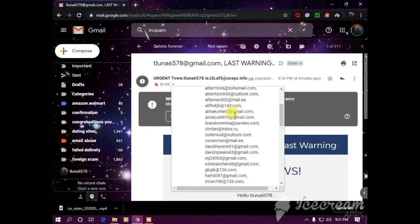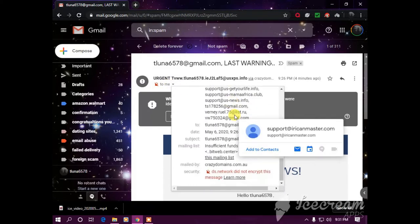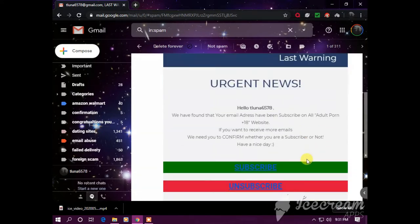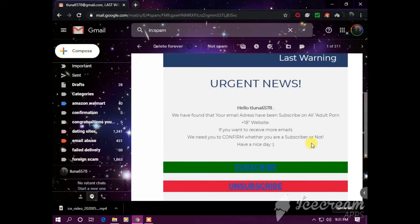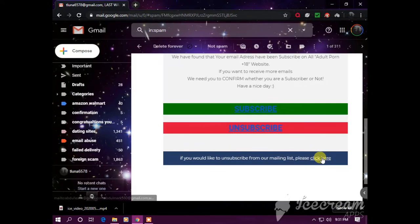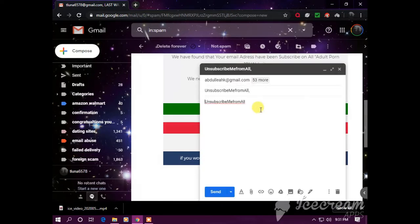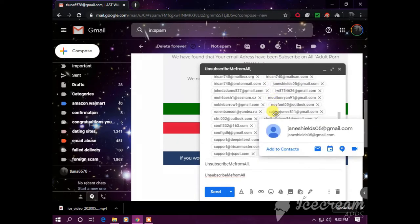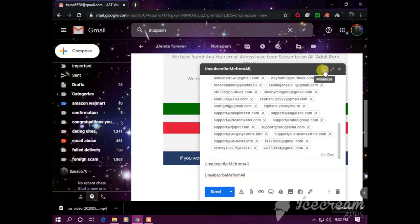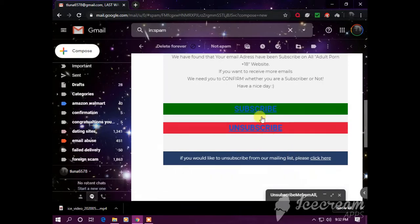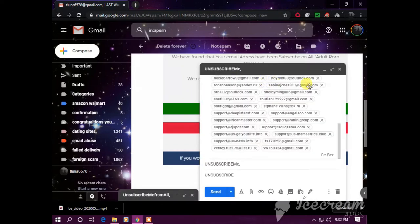This is a spoofed email. This guy is attacking my email again. He's telling me that I have been subscribed to an adult porn website and they want me to confirm if I am a subscriber or not. It's always illegal because if you click on it, it gives you a whole list of emails, so this email could tunnel through these emails and bounce off back if I reply. Same thing with subscribe or unsubscribe, illegal.